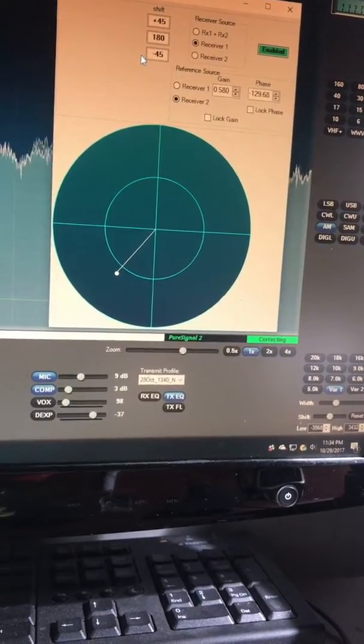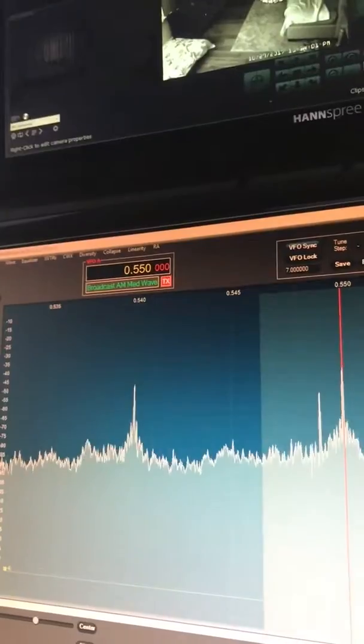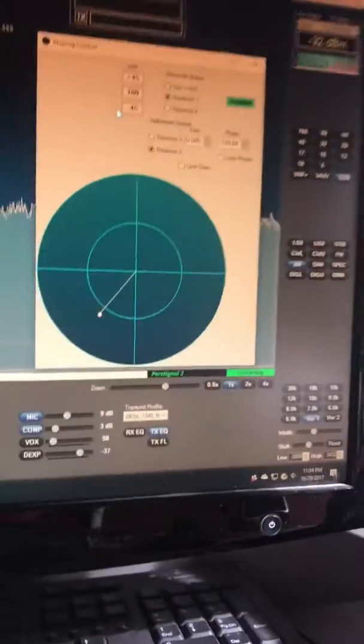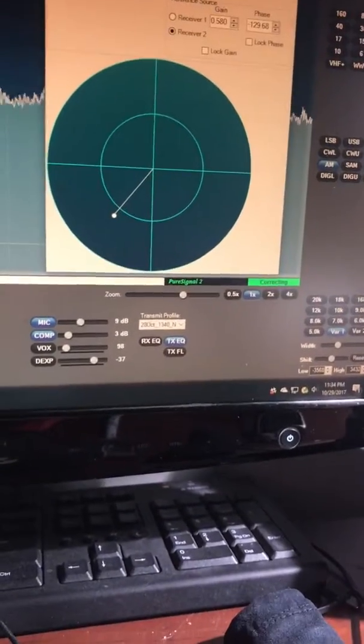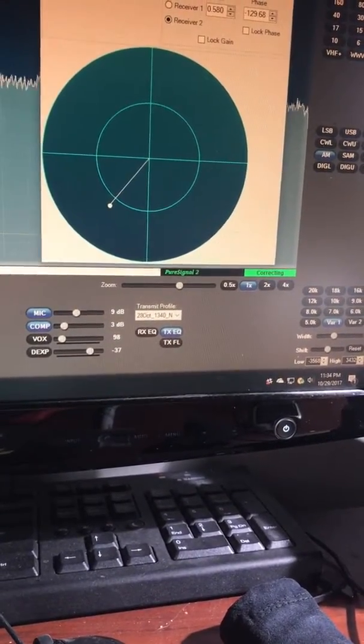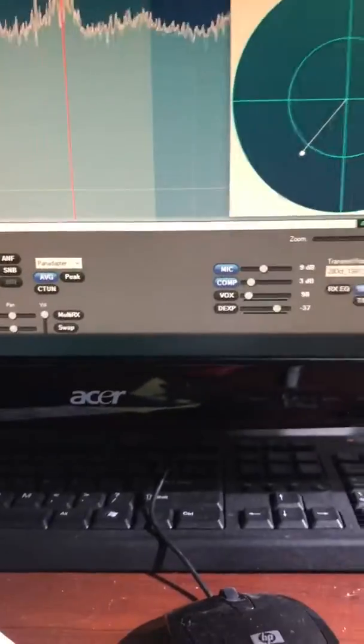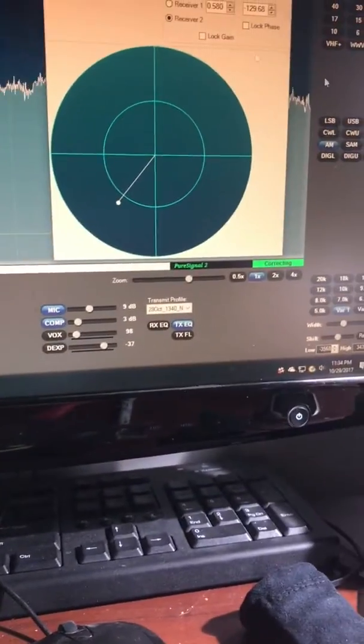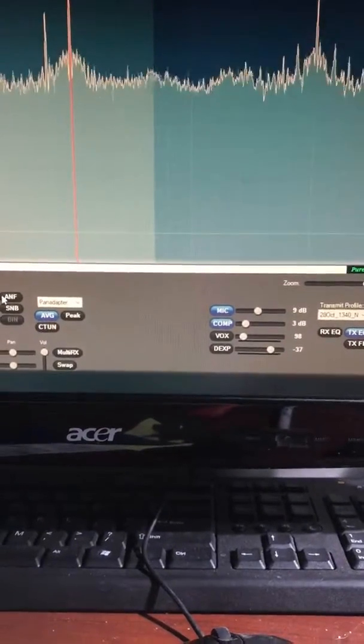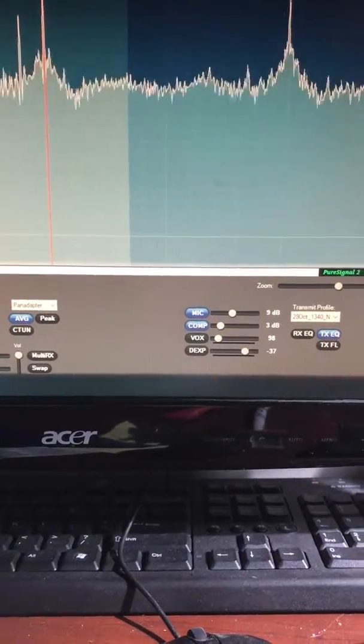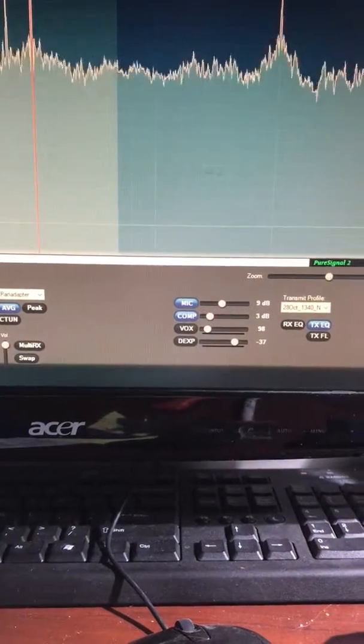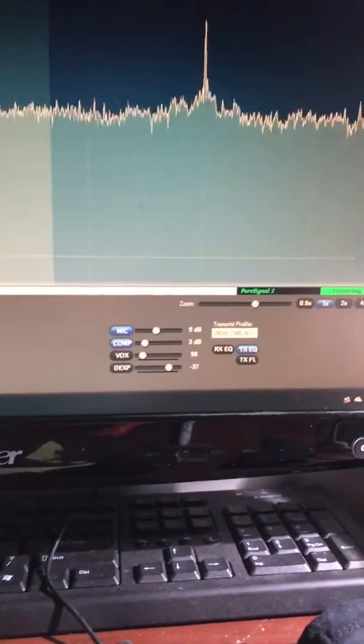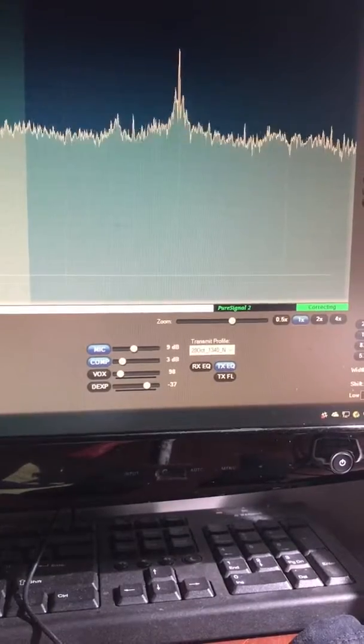Listening to this foreign AM broadcast station on 550 AM, there's an annoying heterodyne. It's hard to say where that's coming from. You would think a notch filter - I'm in AM mode - but the notch filter has absolutely no impact. In fact it seems to make it worse.